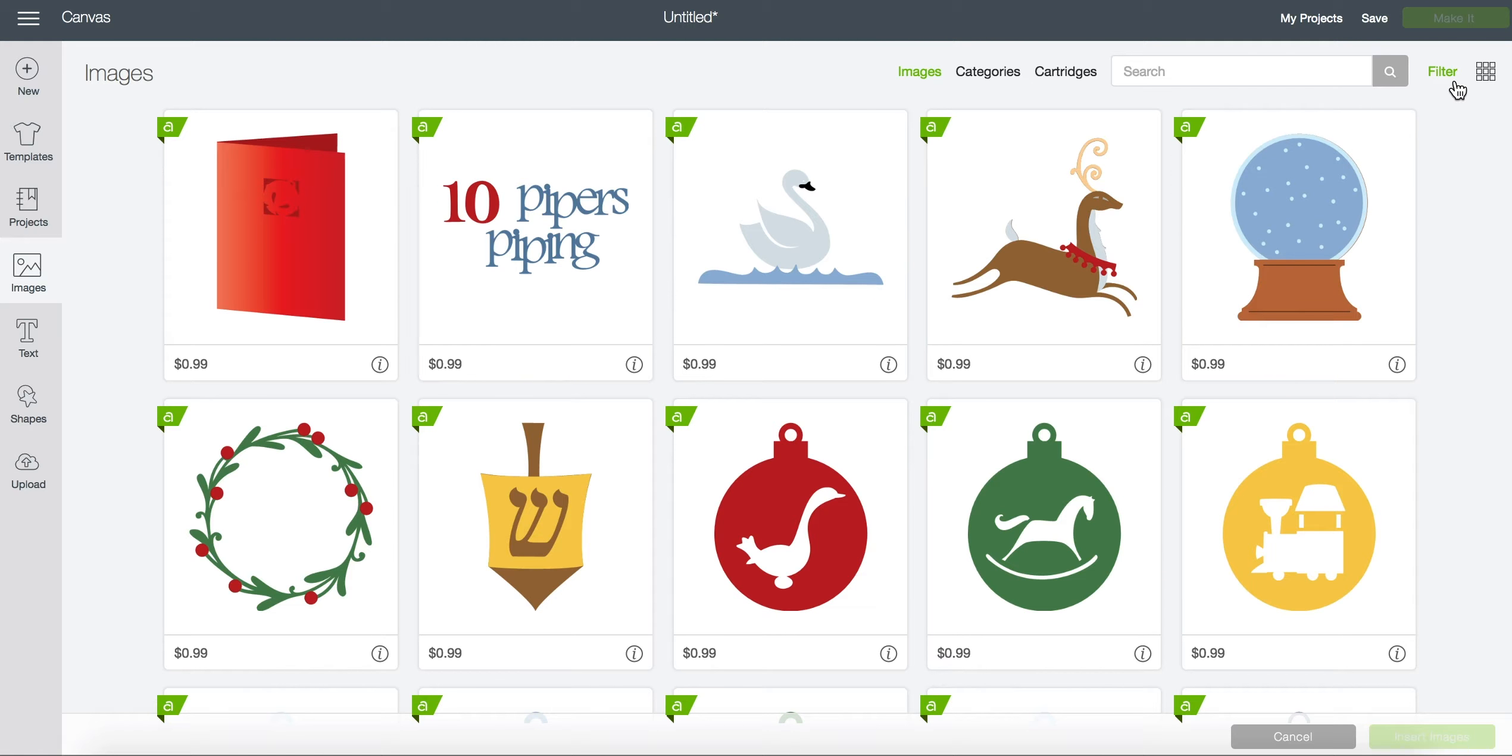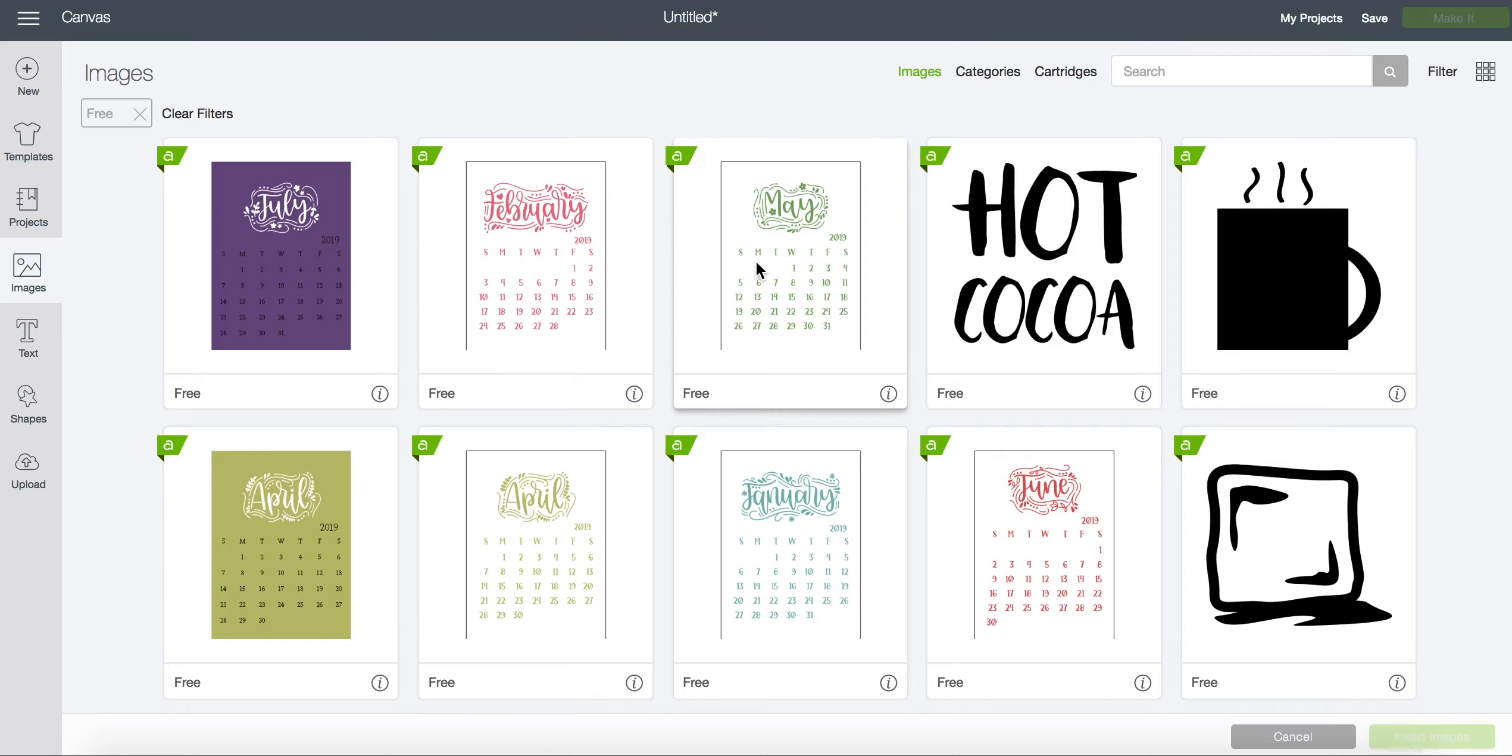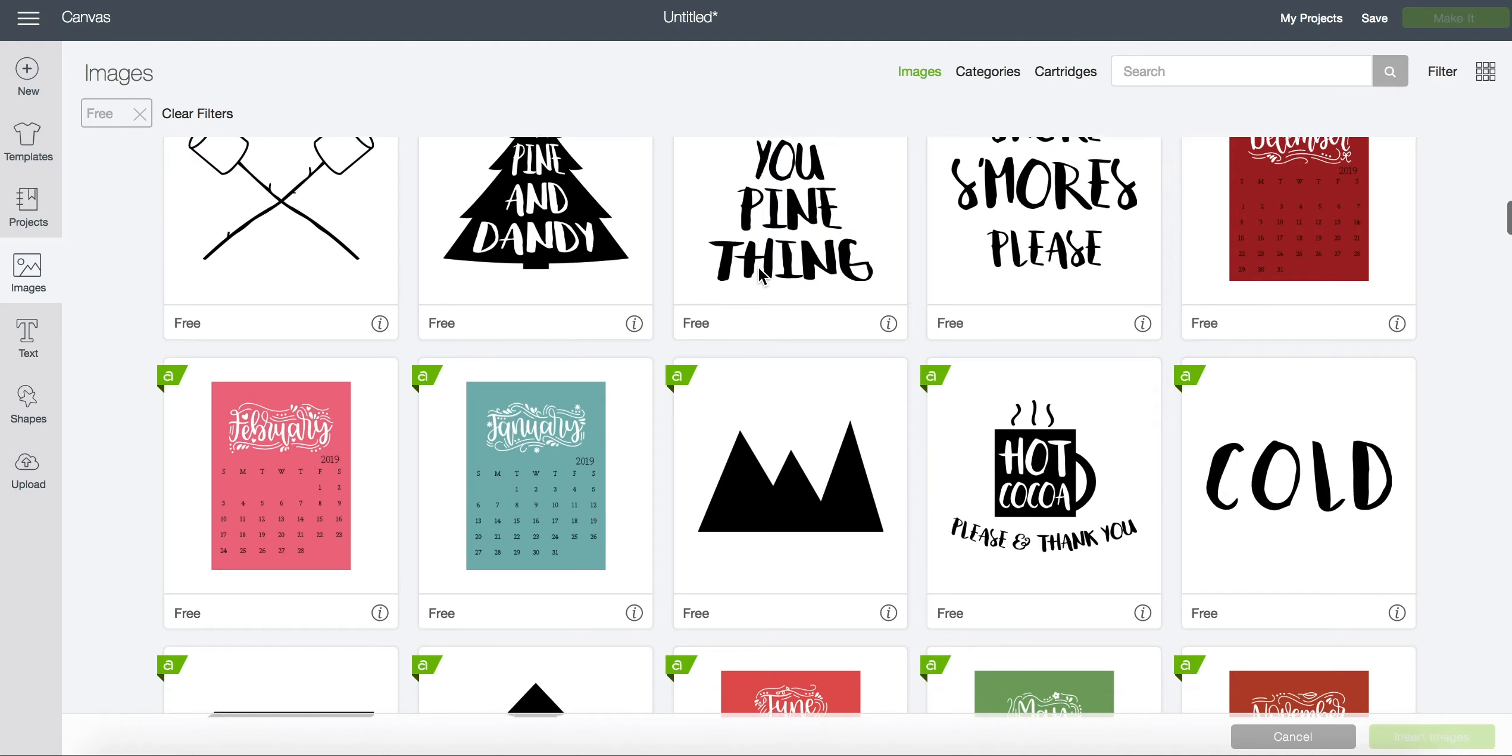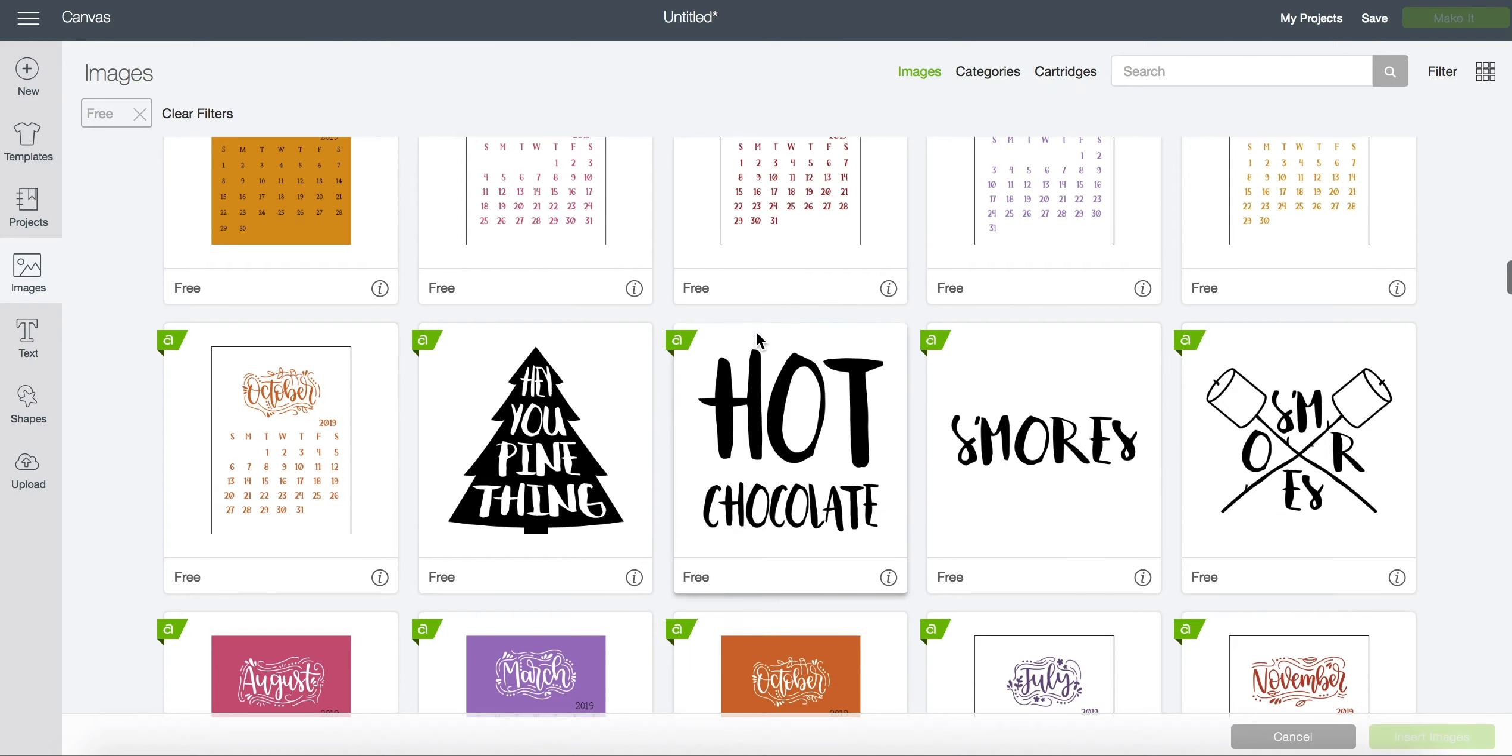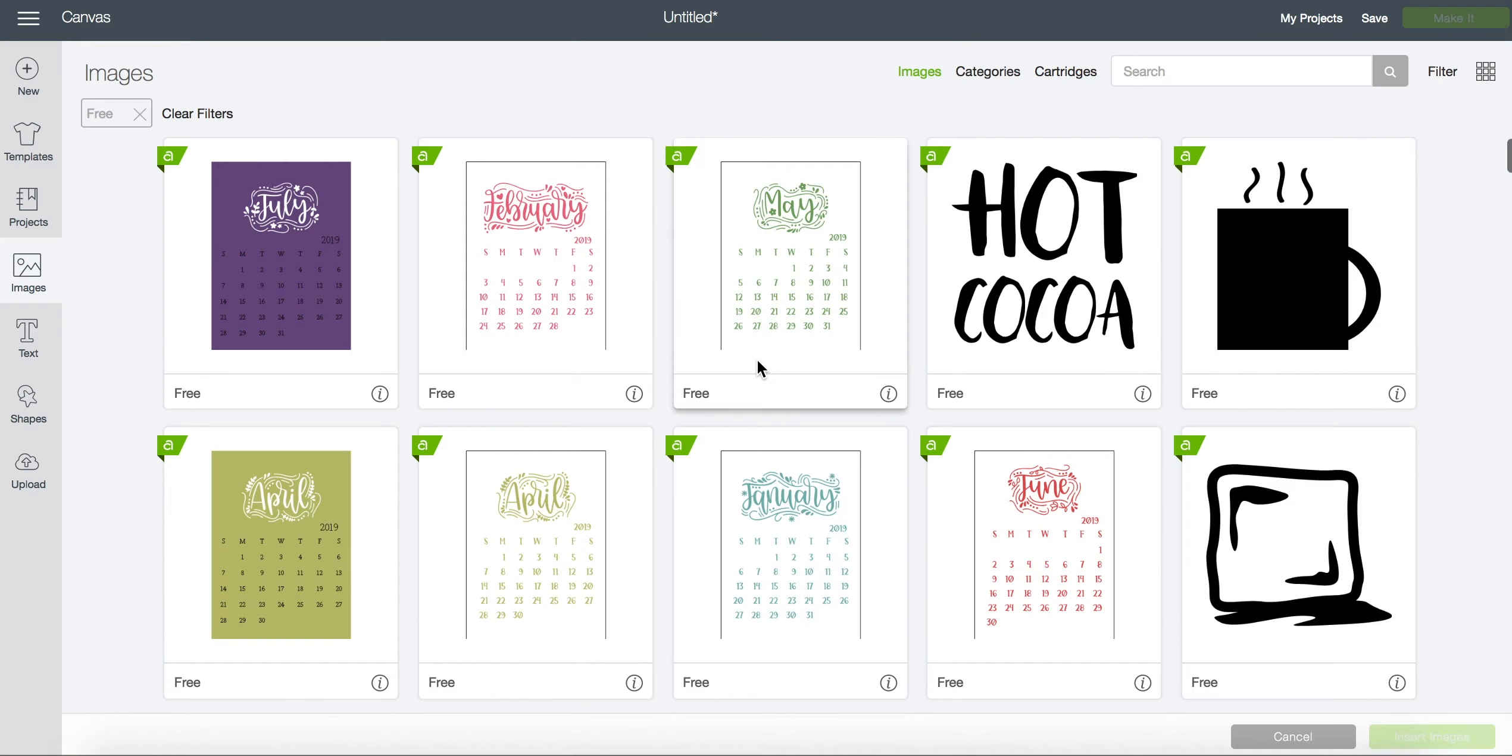We can filter by clicking the filter button and then choosing free. You can see that these are the free images for this week but Cricut does change these every single week depending on what is in the free for this week category. There are some shapes and images that are always free but I'll show you how to find the ones that are free for just this week.